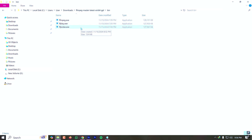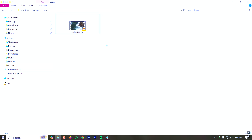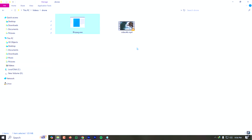You can copy the bin folder to your C drive and add the path to your environment variable, or you can simply copy the ffmpeg.exe file to the directory where the video is present. I'm pasting the ffmpeg.exe file here where my video is located.